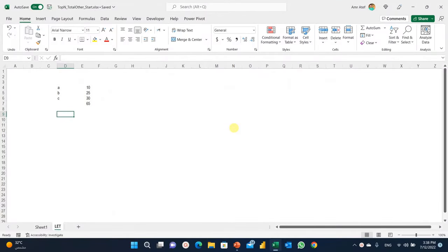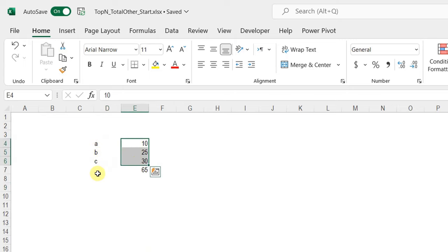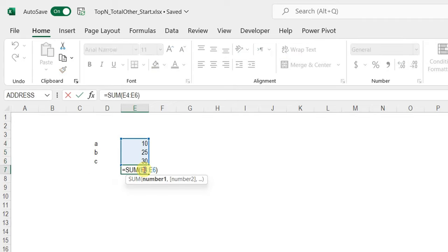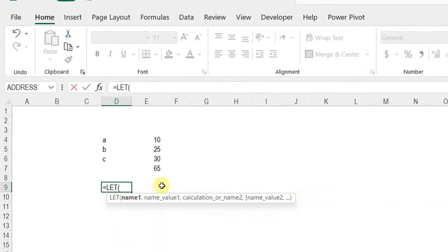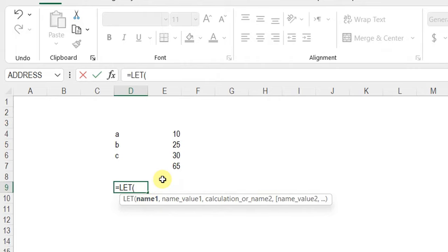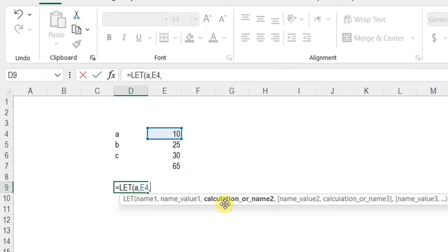Before building the values column, let me give a quick overview of the LET function. Suppose you have three variables A, B, and C with values assigned to each, and you want to sum them — you could just use SUM directly. But if you need to use variable names instead of values in a calculation, LET can help. Write equals, then LET. The first argument is a name — say A — then comma, assign a value like 10 or a cell reference like E4.